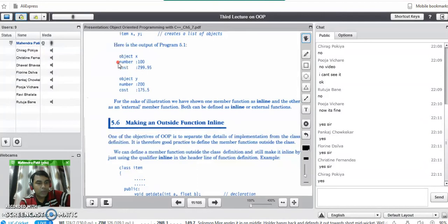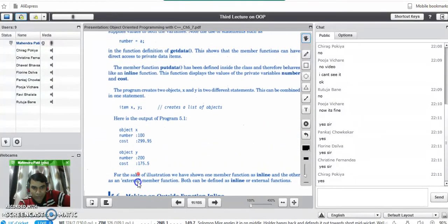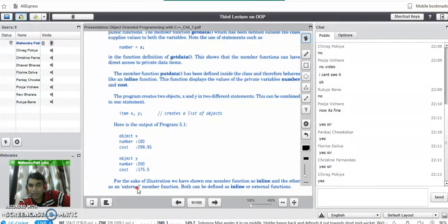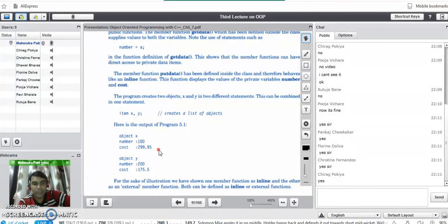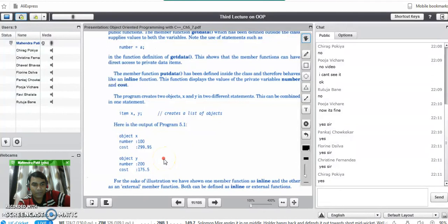You can give any name to input and output functions — like get_data for reading, or read, or input — they are user-defined names. This ends the first program on the class. Your task is to perform this program: create one class, take some variables, read the values into those variables, then take another function to display the values. Try to create two or three objects, read values into them, and display on screen. You can post your code in the chat room or upload it to our group MCA_OOP_2017-2018.